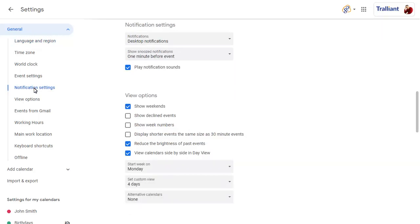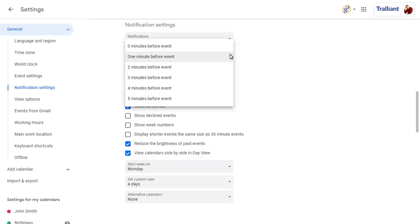We already have Desktop Notifications enabled, but we can choose when to show a notification again after snoozing, which we'll set to the start time of the event.